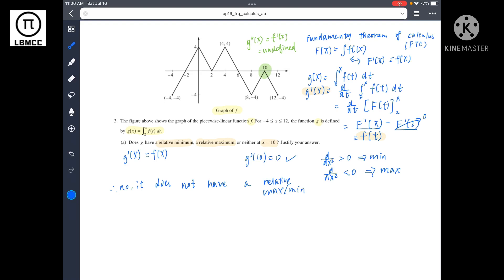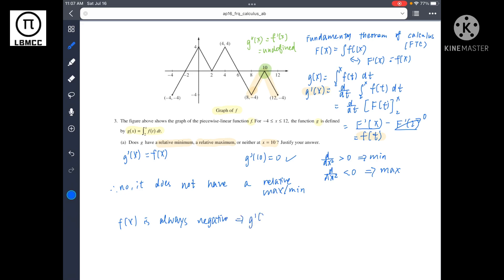There's another way to think about this: around x equals 10, examining nearby values from x equals some point a to x equals 12, f of x is always negative, which means g prime of x is always negative. So the slope is always decreasing rather than reaching a zero-slope turning point, confirming it is not a relative maximum or minimum.